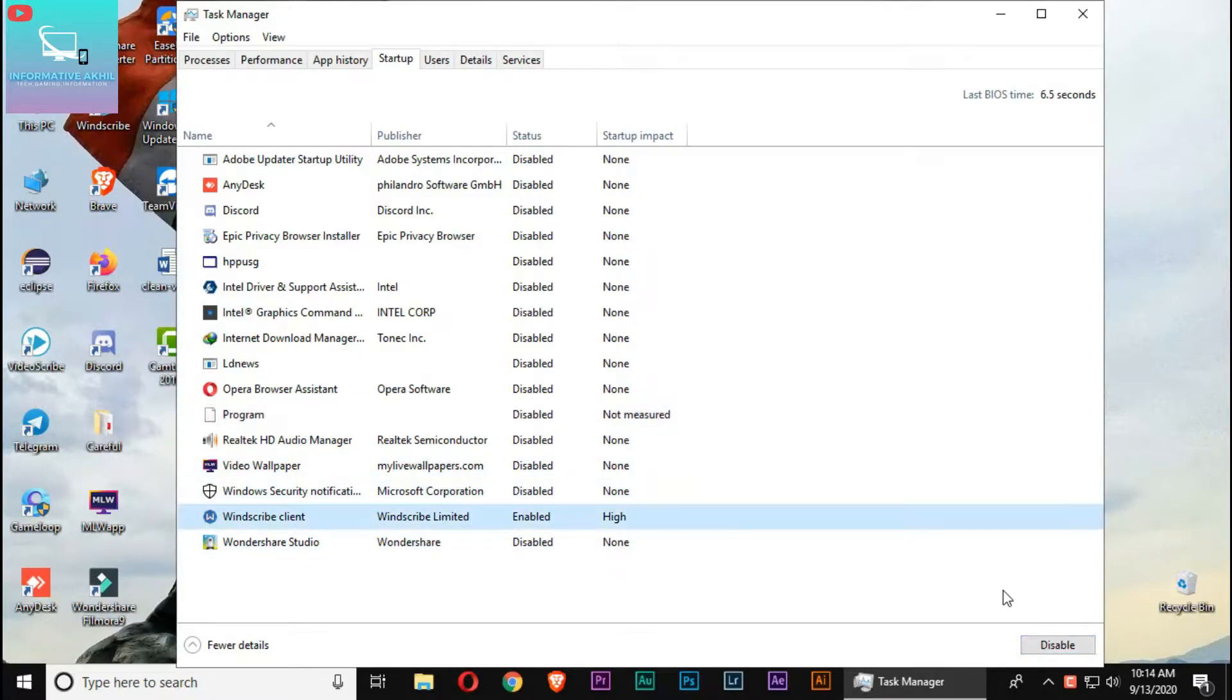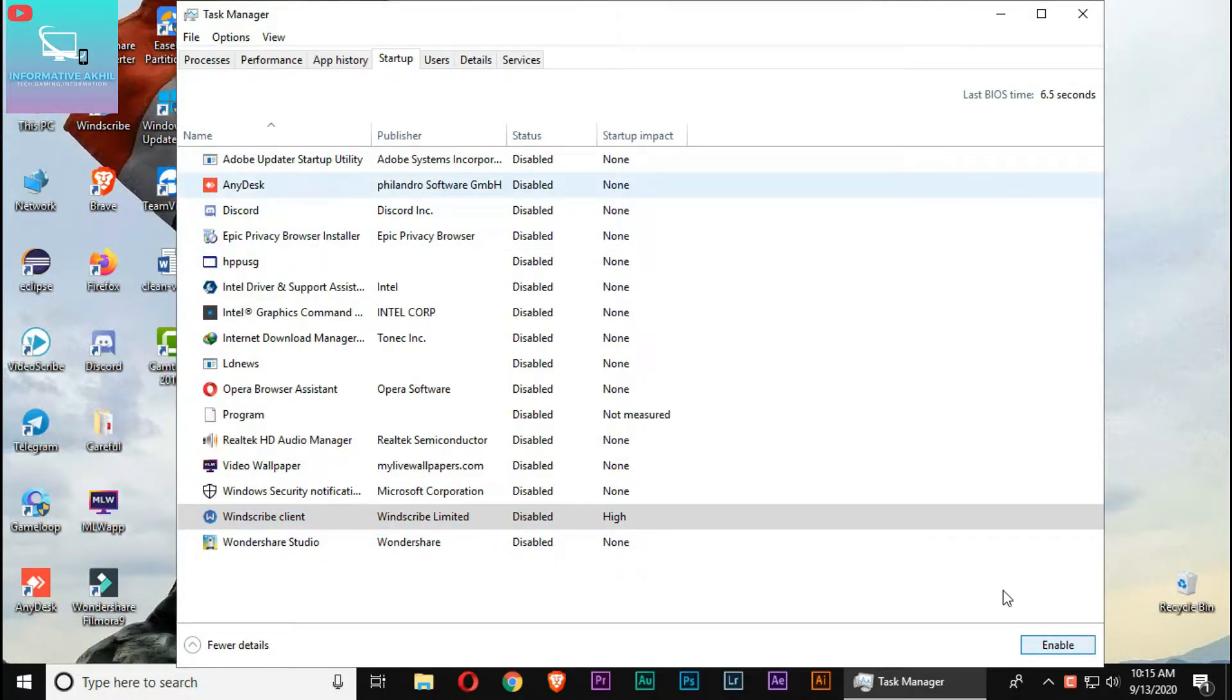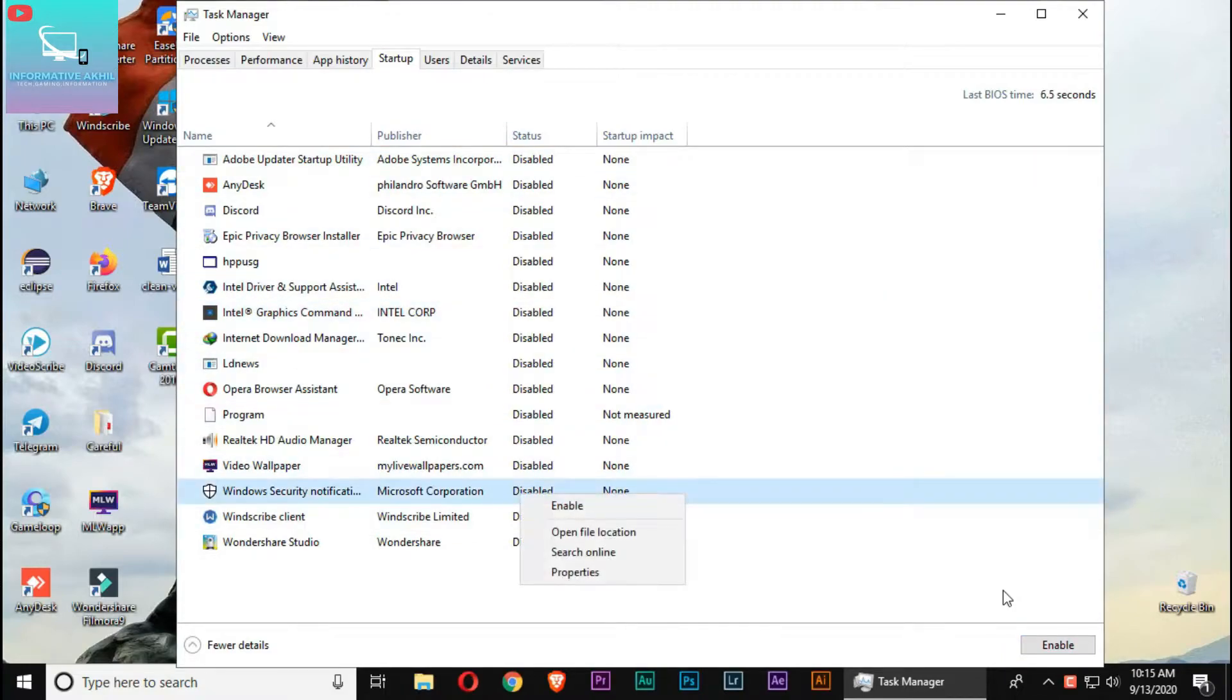You can disable any startup program that you want. Disabling these programs will improve the speed of your computer.